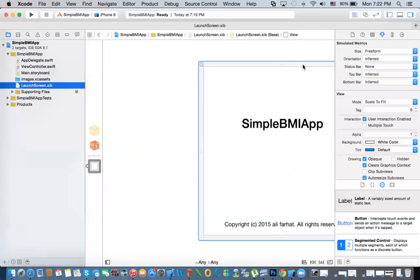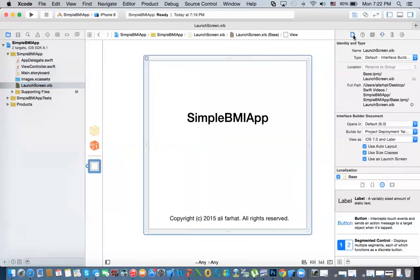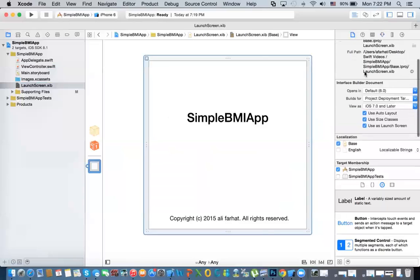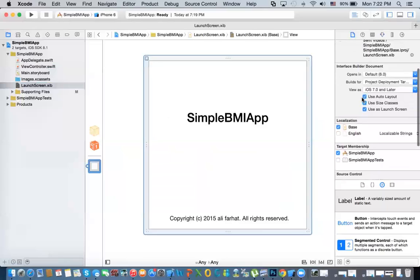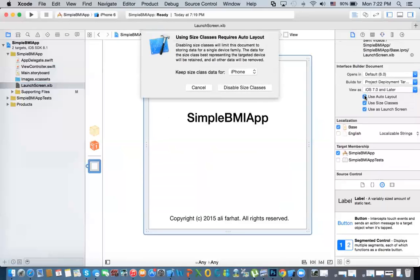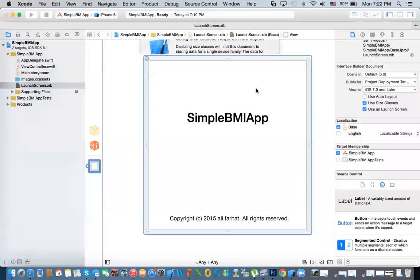If you notice, we have this button right here and it shows the file inspector. We are going to disable the auto layout and use size classes. If you disable this it says, are you sure? Yes, disable.